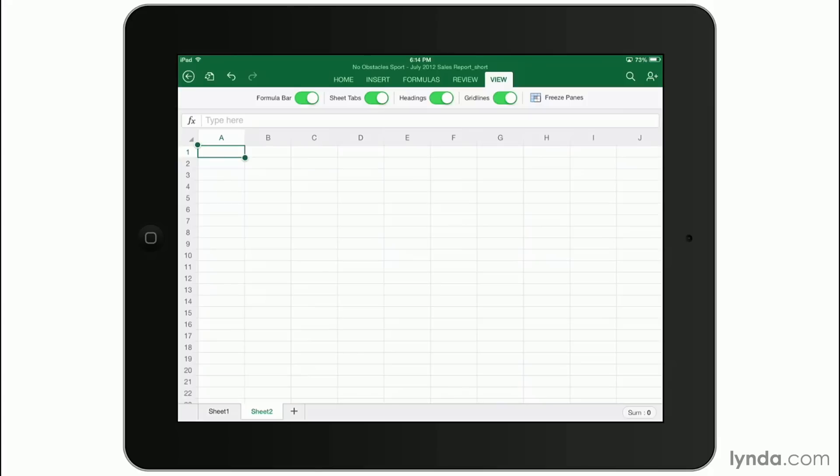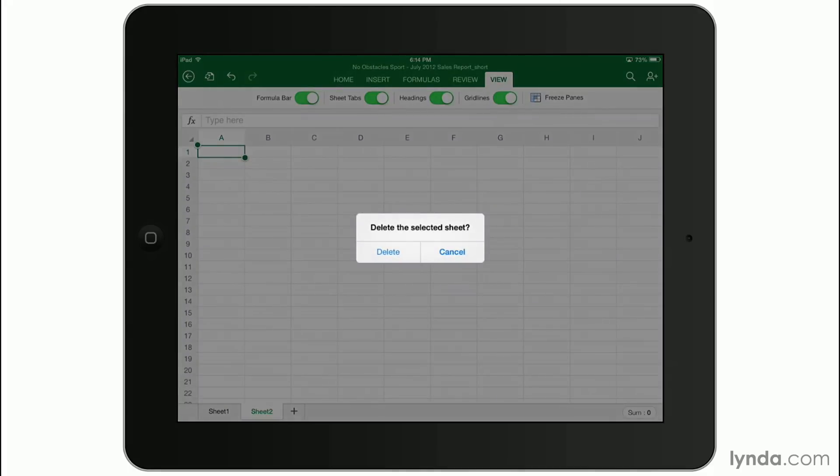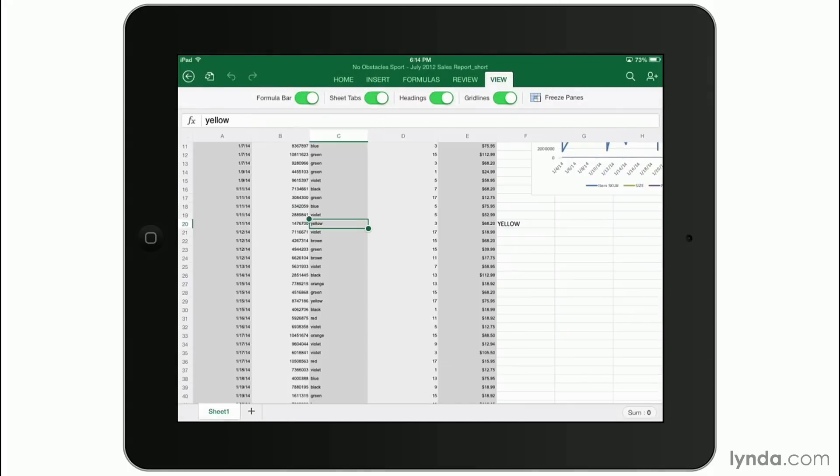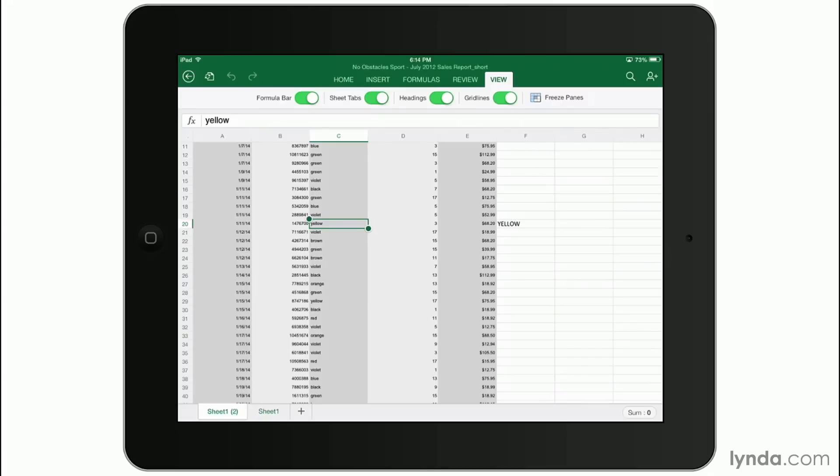If I want to delete it, I can simply tap where it says sheet two and tap the delete button. I can then confirm that choice and my sheet's gone. If I tap sheet one, I can duplicate that sheet very easily by simply tapping duplicate. I'll be given an exact copy of the sheet.